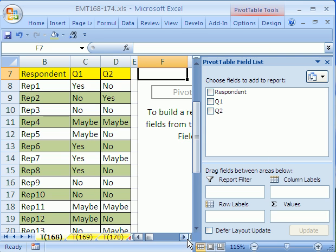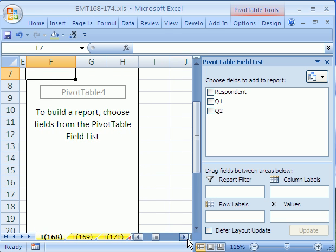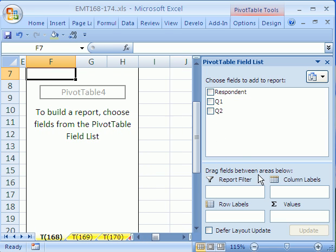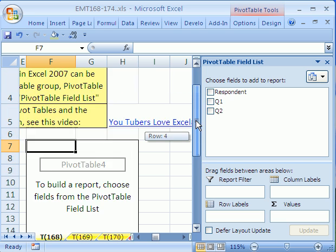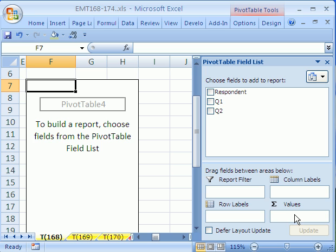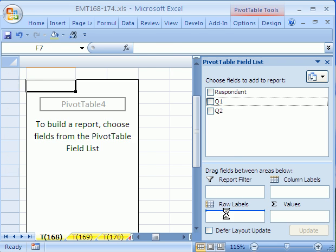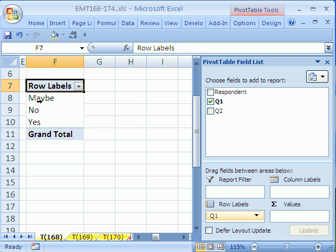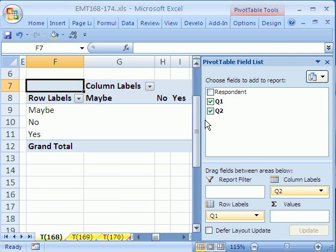Now, I'm going to scroll over here. Notice it has our field names here. I'm going to show you both in 2007 and 3. In 2007, you actually drag to this area here. The column labels, the row labels, and then the values in the center of the table. We're going to put question one in the row and watch what happens. There it is. The three possibilities, the unique list of items from question one, there it is. Then we'll drag question two to the column.